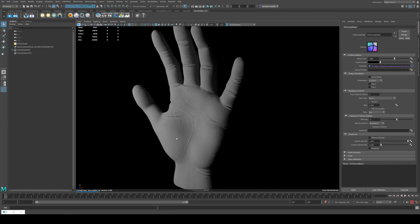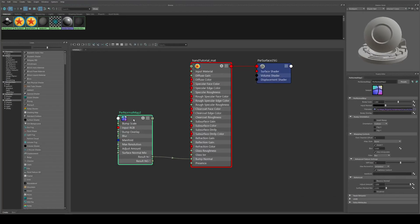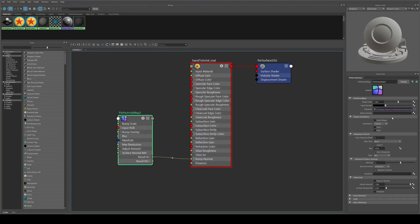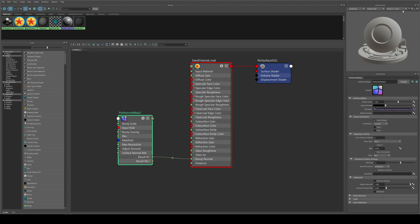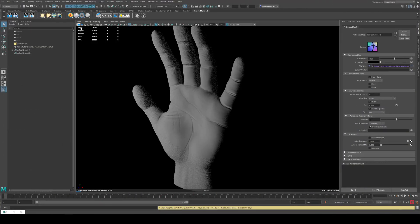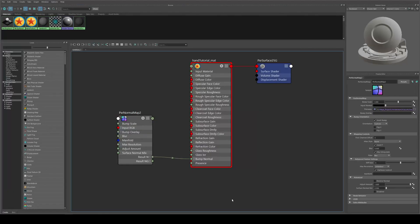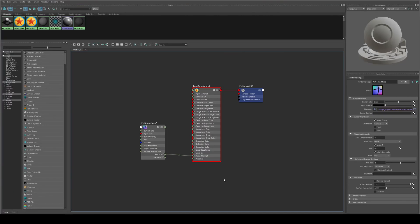It's because our normals are inverted. So we need to just remedy that by selecting the normal map and we'll just invert the bump, and you can see that looks correct now. Now we need the displacement.